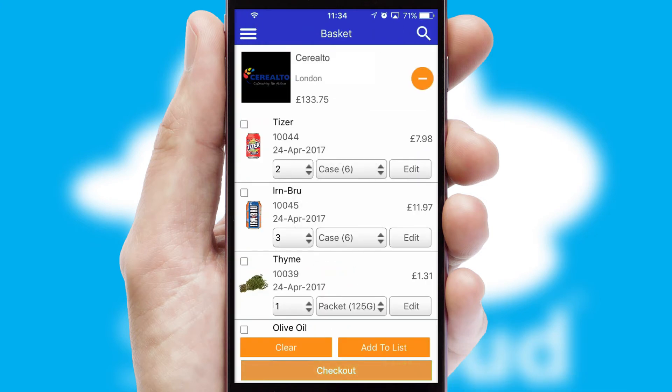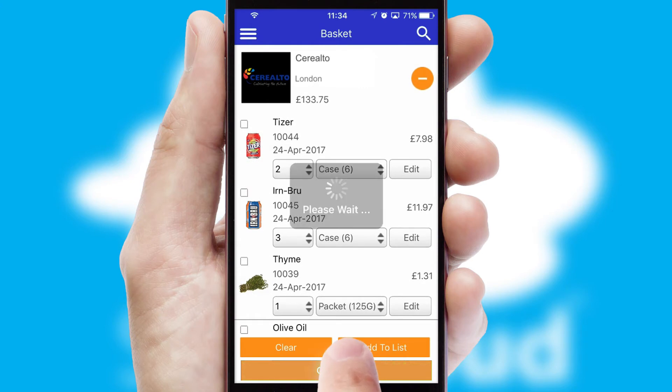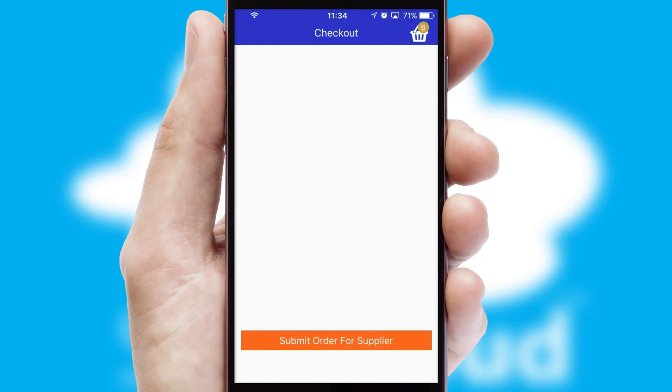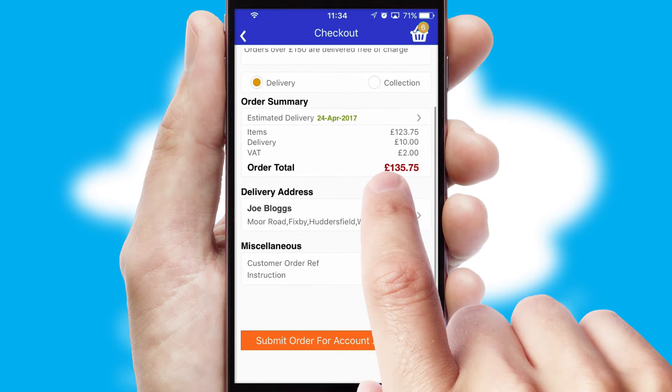Once the basket is complete, all the order information will be presented at the checkout. SwiftCloud also supports click and collect functionality.